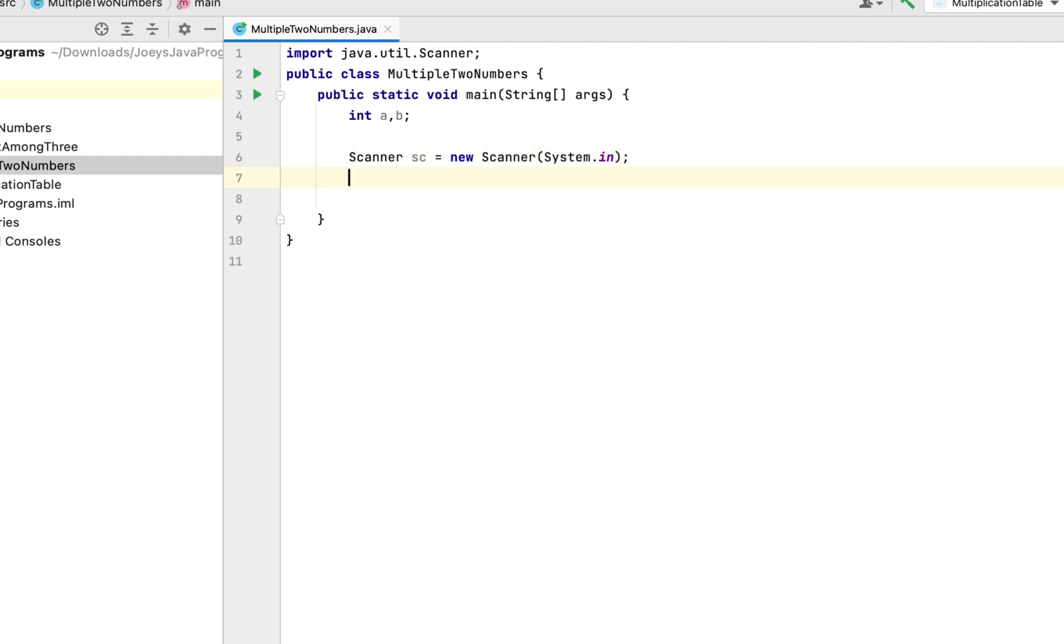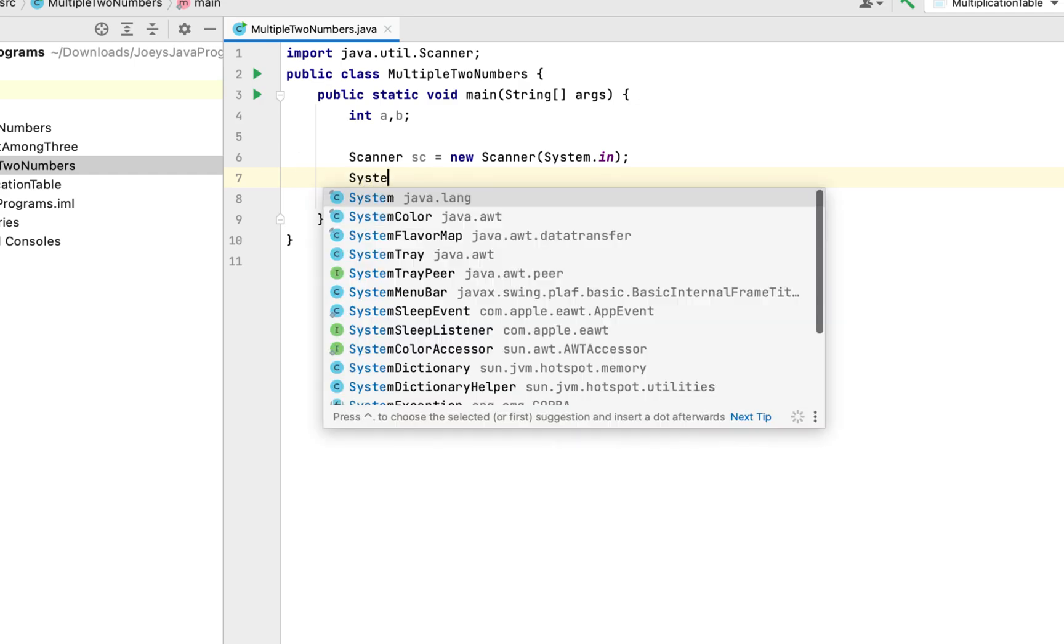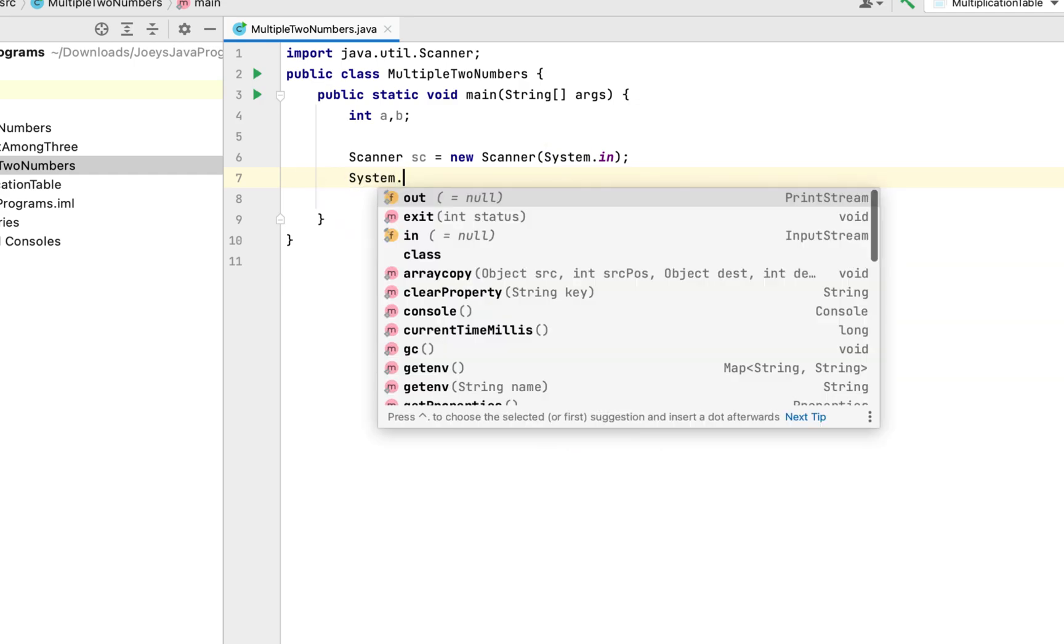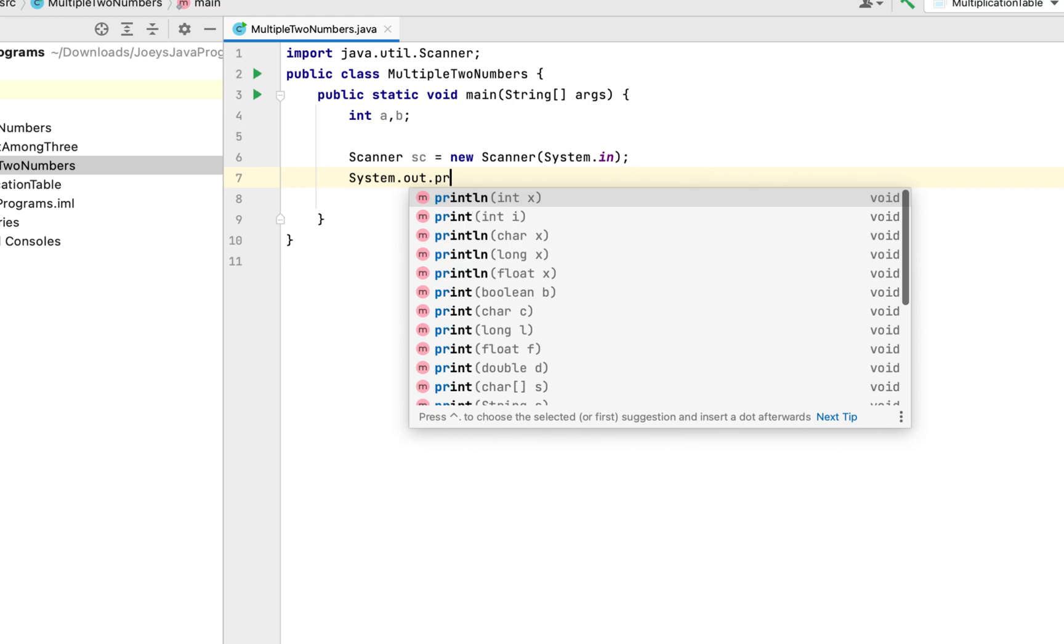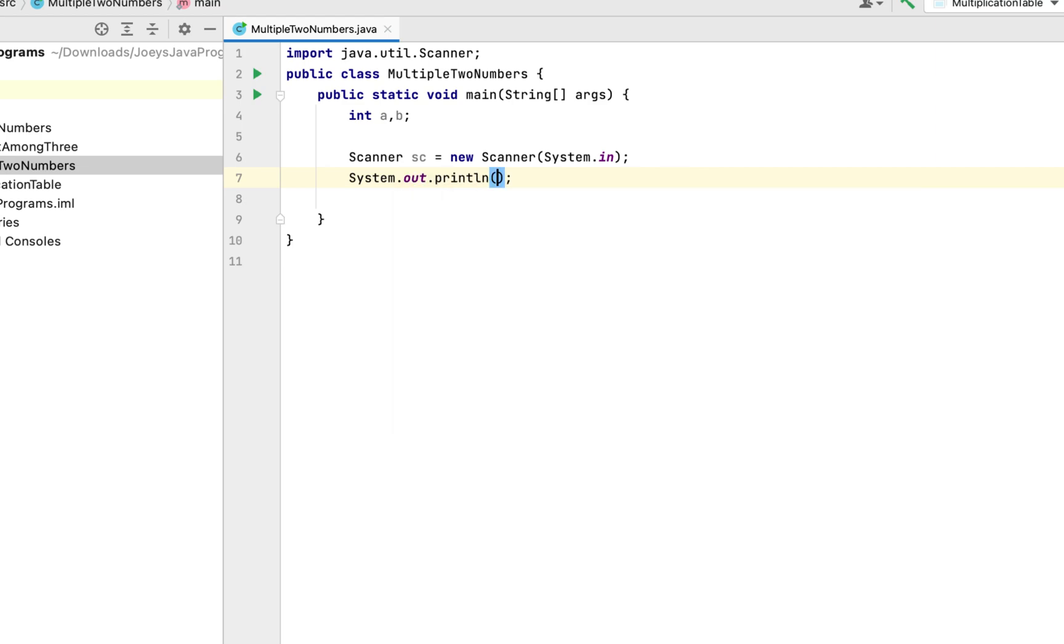So we are going to first display a message. When the program runs a message will appear on the console which will ask us to enter the two numbers. For that we are going to write System.out.println. The message will be 'Enter the two numbers'.